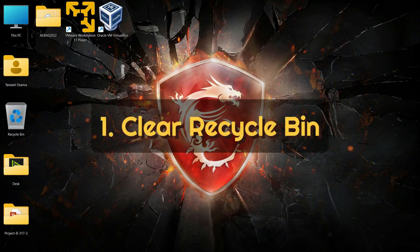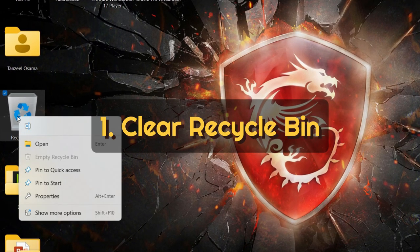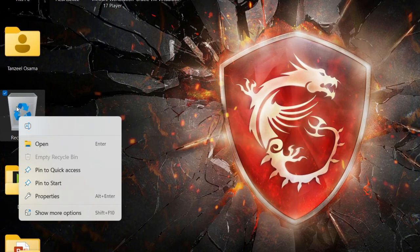The first way is by emptying your recycle bin. If your recycle bin has some files, you can always right click on it and then click on 'Empty Recycle Bin' and delete those files so that you can reclaim that storage space.